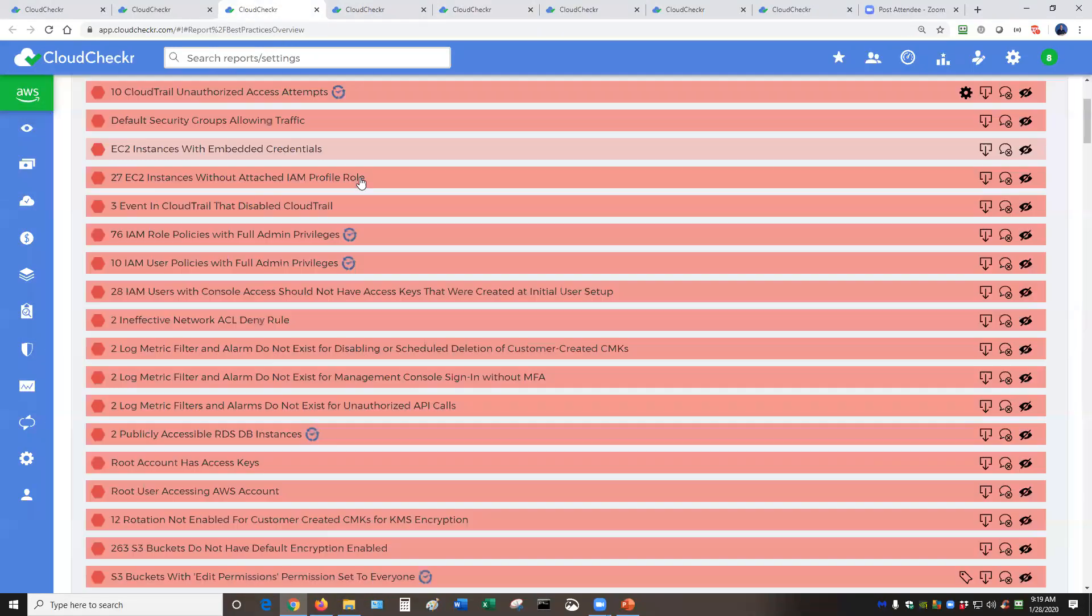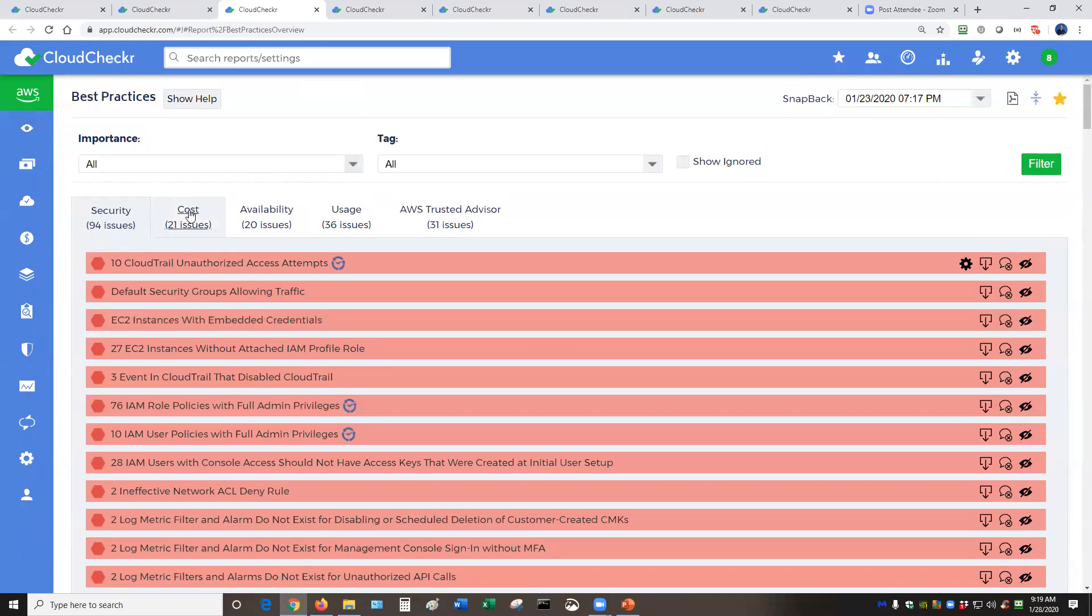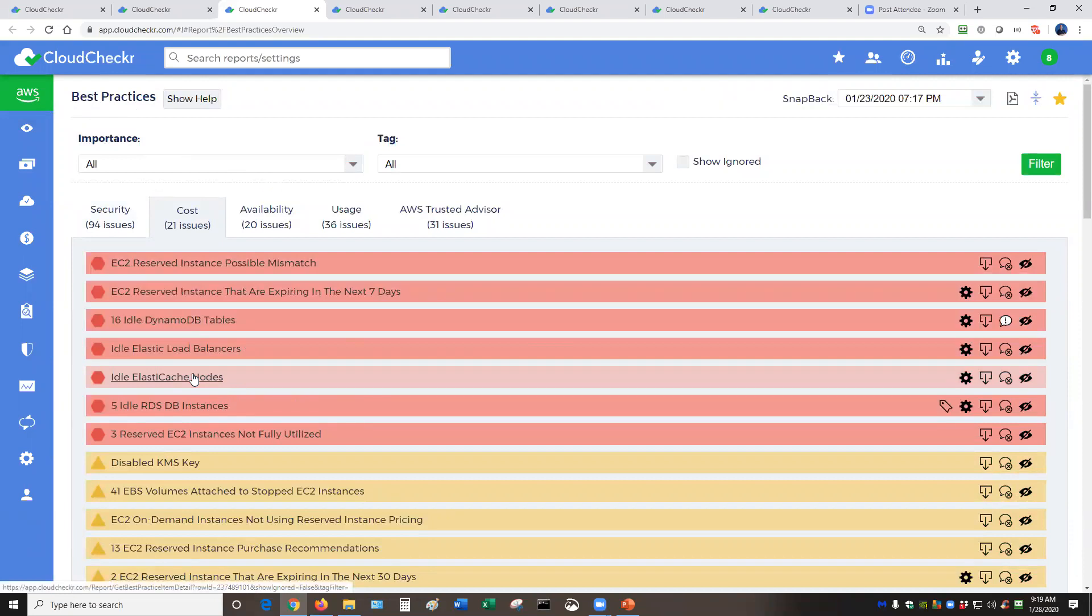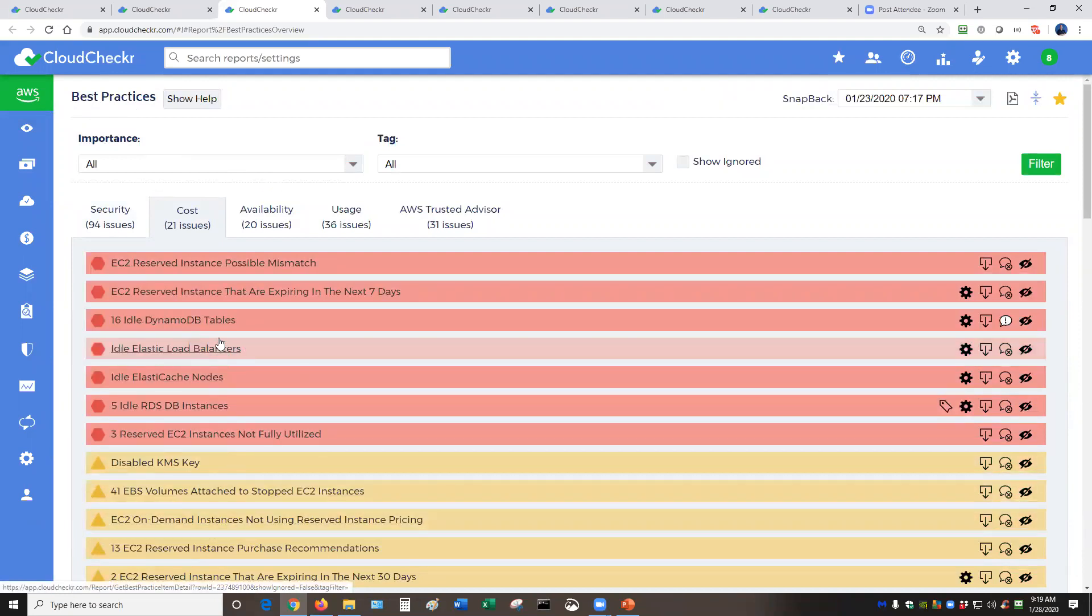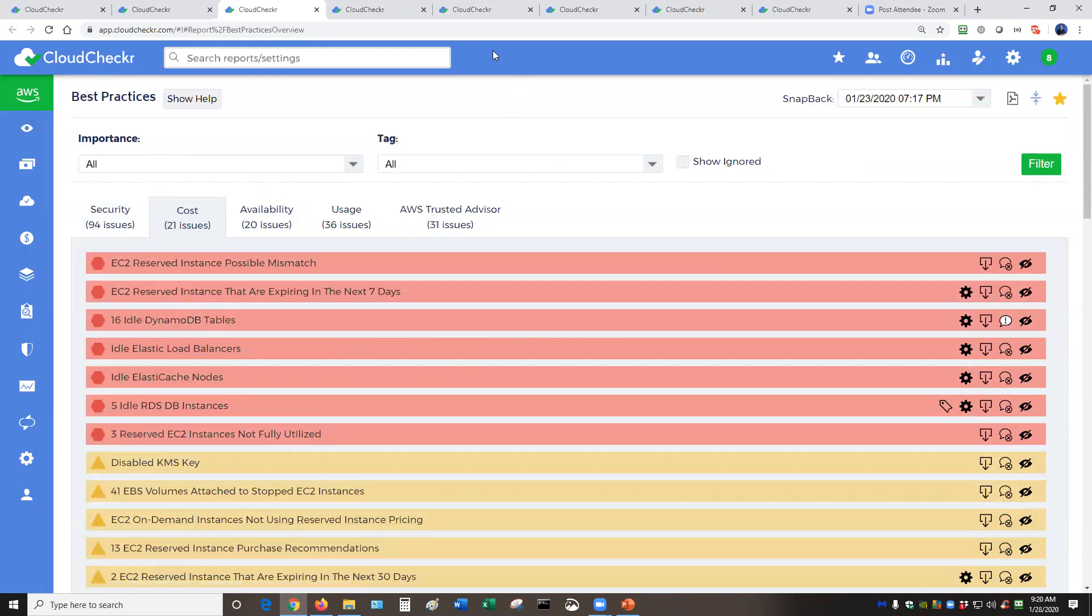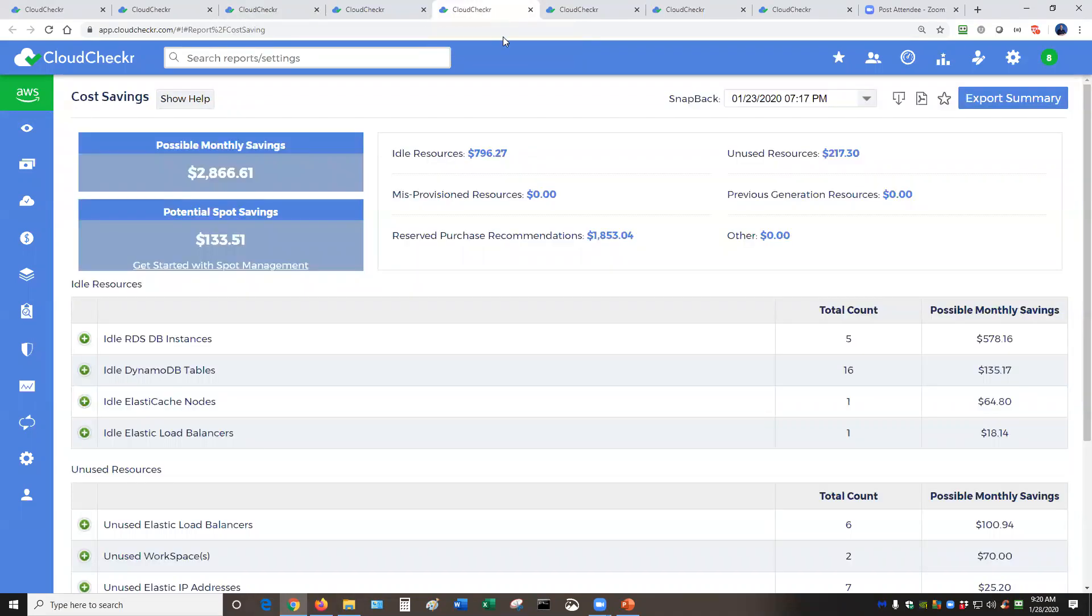Now, this is heavily related to our cost section under our best practices. This is where you would set the parameters for certain things. For example, we're going to check for items that we consider idle. However, you get to configure what idle means in your environment. Once that information is digested, we'll get that report right here on our main cost savings page.